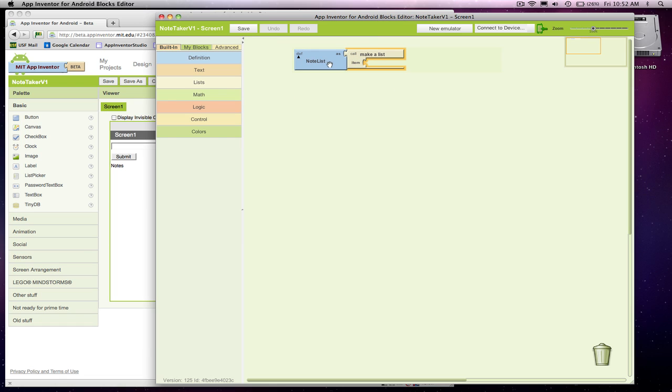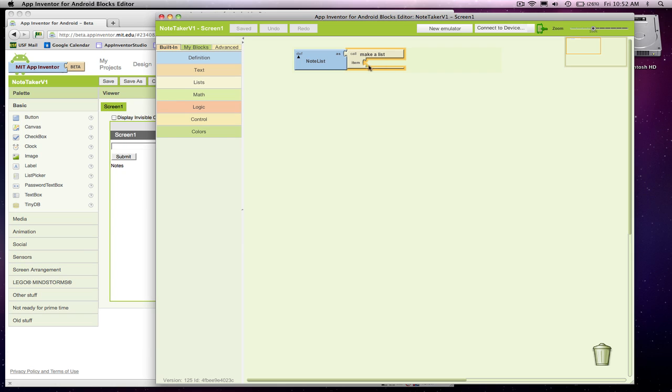That basically says I've got a variable which is going to have a bunch of items in it. Every note the user enters, we're going to stick into this list. To start out, when we define it, it's going to be empty. So this is the entire definition for saying we've got a list of notes. But the information is dynamic, so we're going to enter stuff on the fly.